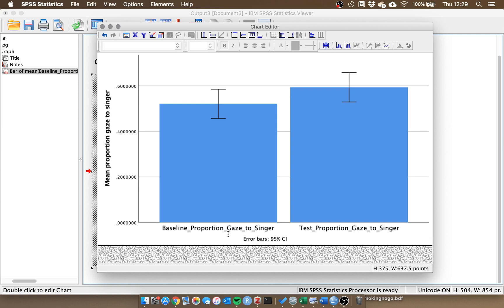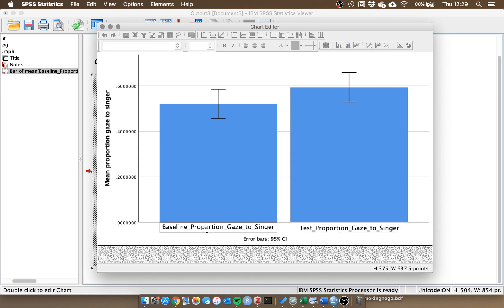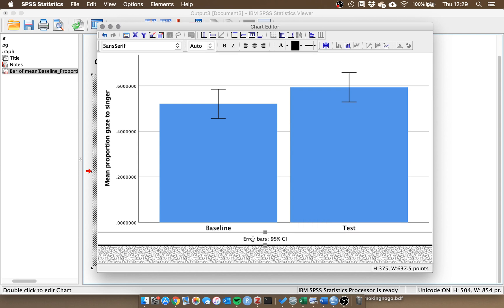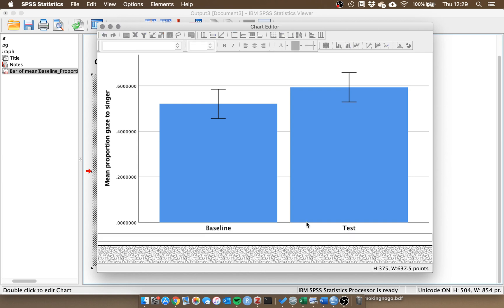If we click on the x-axis labels we can choose each one, so for this we can just call it baseline. For the second condition we can call it test. We don't need an extra title saying what the error bars represent, we can add this into the title of the whole figure. So we can just delete that and move off it.